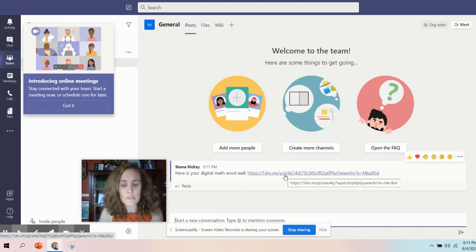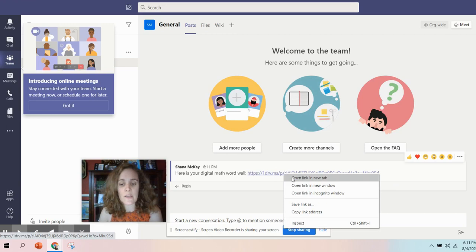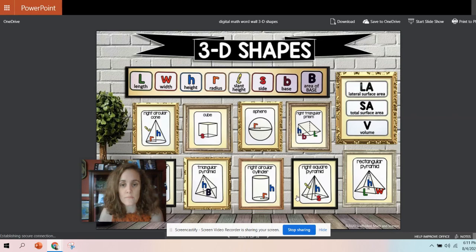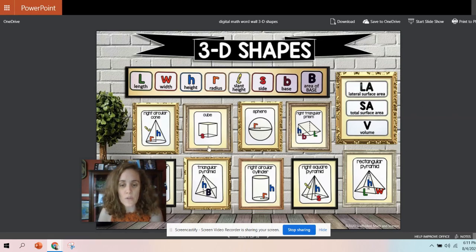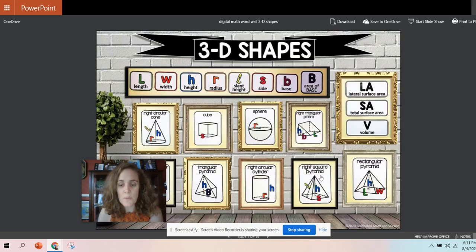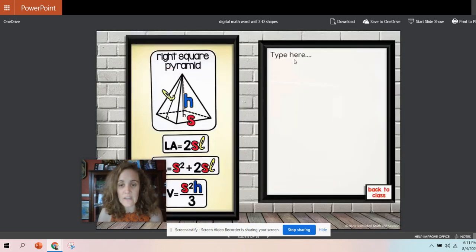Now let me show you what it looks like when students click on it. So I'm just going to right click and open an incognito window, so you can see that this is what the students will see. What's cool about this is that they can click on these different images, but they can't edit.